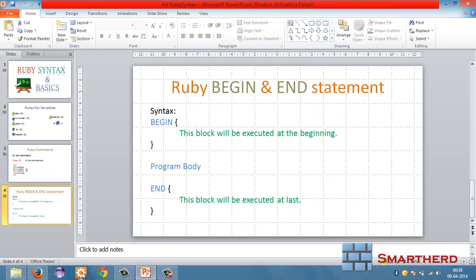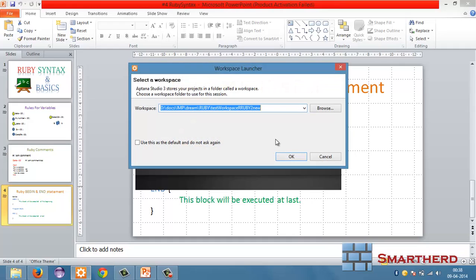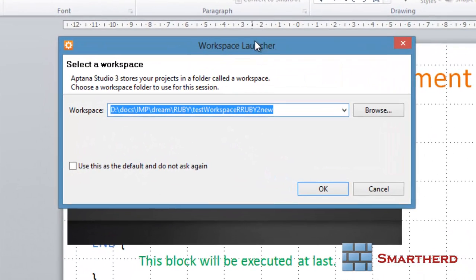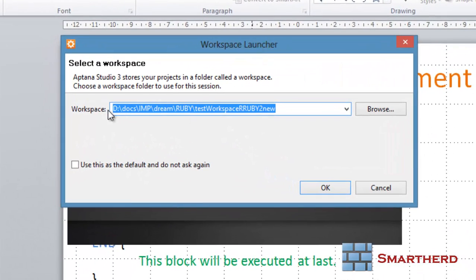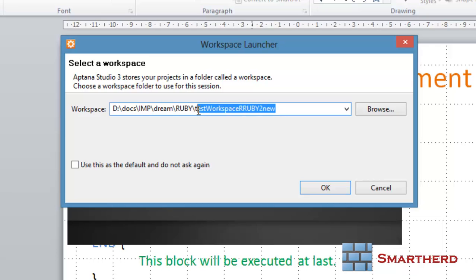Let's open Aptana Studio. When you open Aptana Studio, it will ask for your workspace. Workspace is actually where you store your project. It is the name of the folder where you store your work files. Here I am using the folder name testworkspace or Ruby to new. Very weird name. You can use a simple name also.